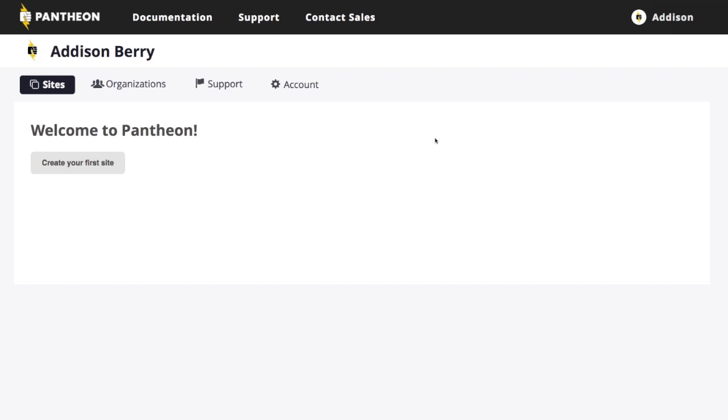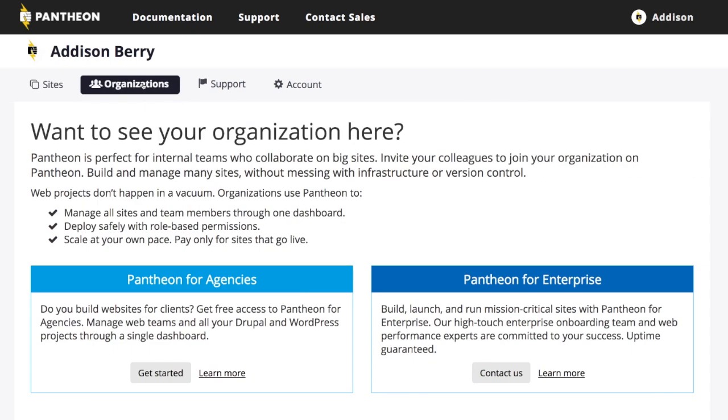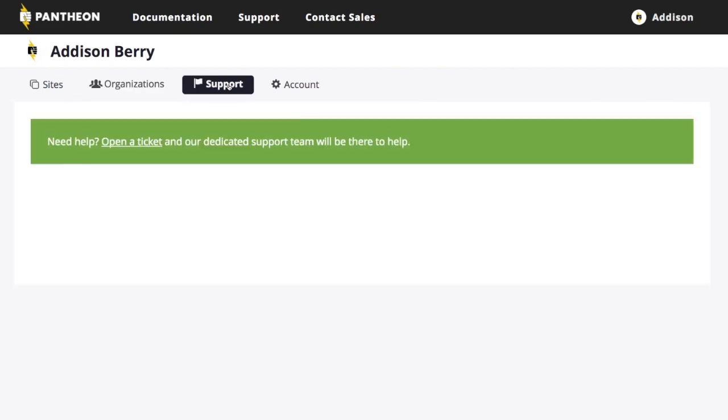So once you have your account created, the first time you get in, you're going to see you have a very simple dashboard here, a list of sites, which I haven't created any yet. And we'll do that in a minute. Organizations. This is Pantheon for agencies. And we'll talk about that more later if you want to actually have your whole organization, your company working on sites in here together.